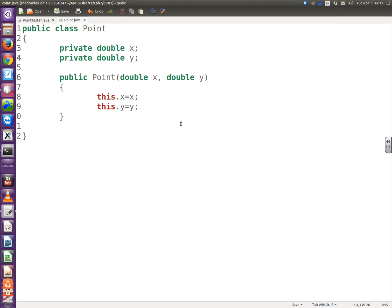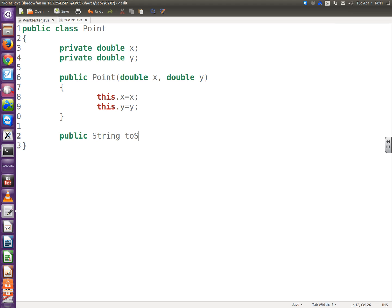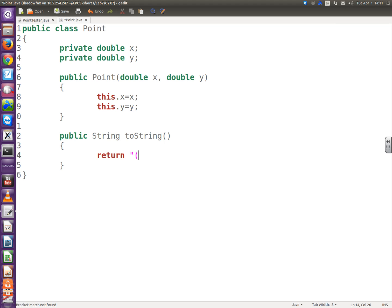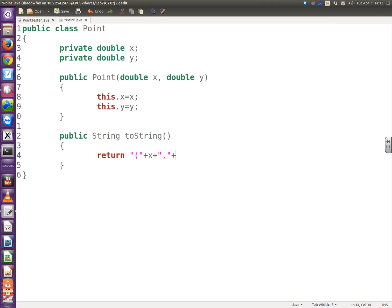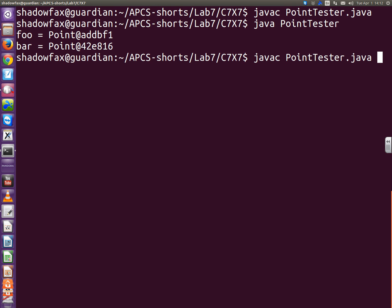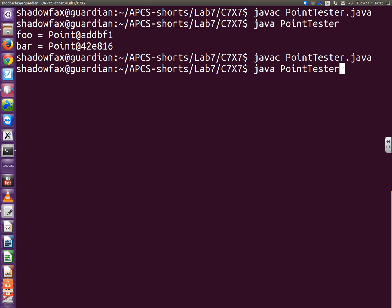So let's do the toString class, the toString method. Now the toString method we're overloading because we're inheriting it from the object class. So it has to go public string, it returns a string, toString. And you can define this any which way you want. I'm going to do it this way. It's going to return a string that's like parentheses x comma y. So how about quote parentheses quote plus x plus quote comma quote plus y plus quote close parentheses quote semicolon. Now let's see what happens. And that's what I want. So you got your toString overloaded from the object class.